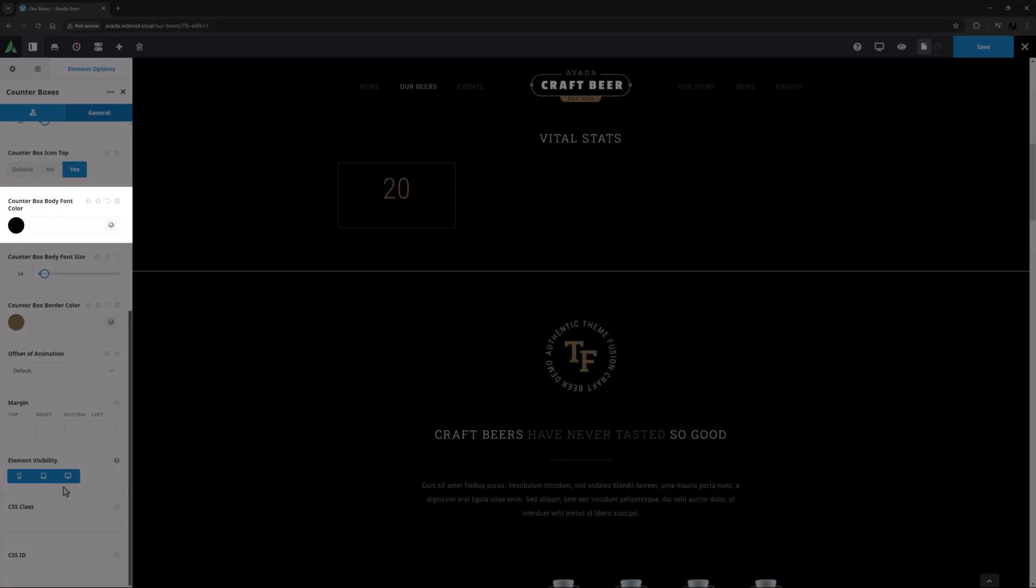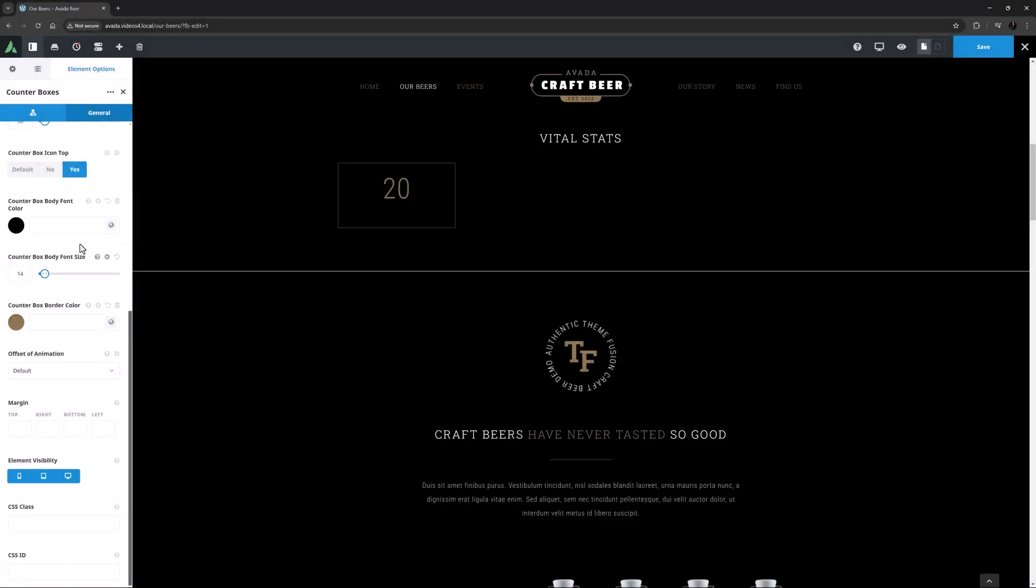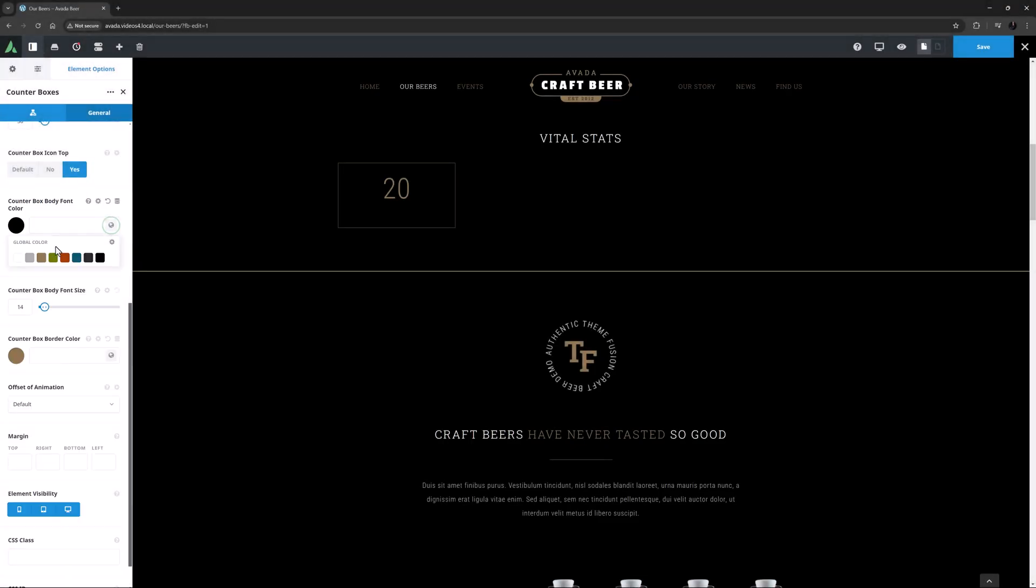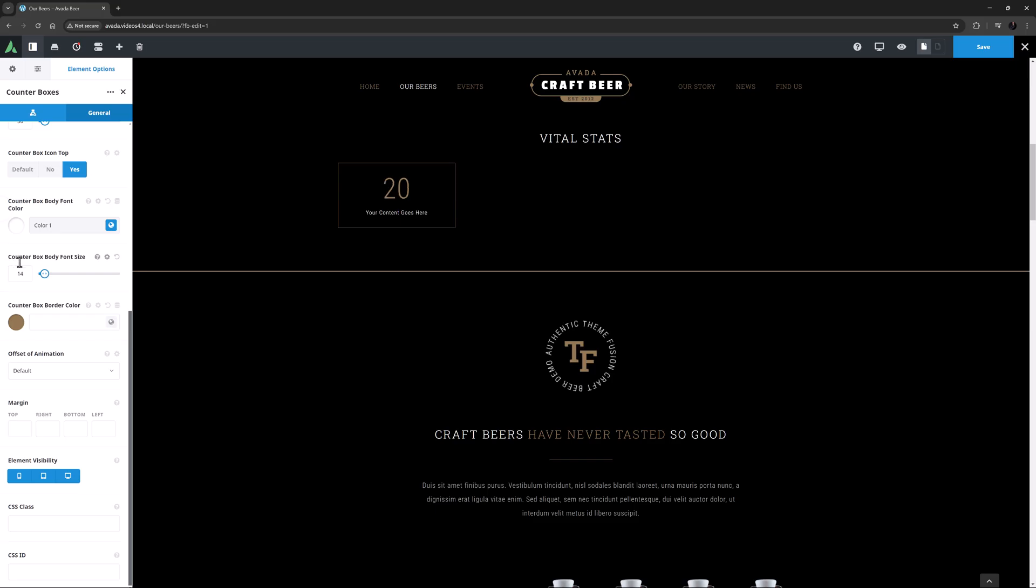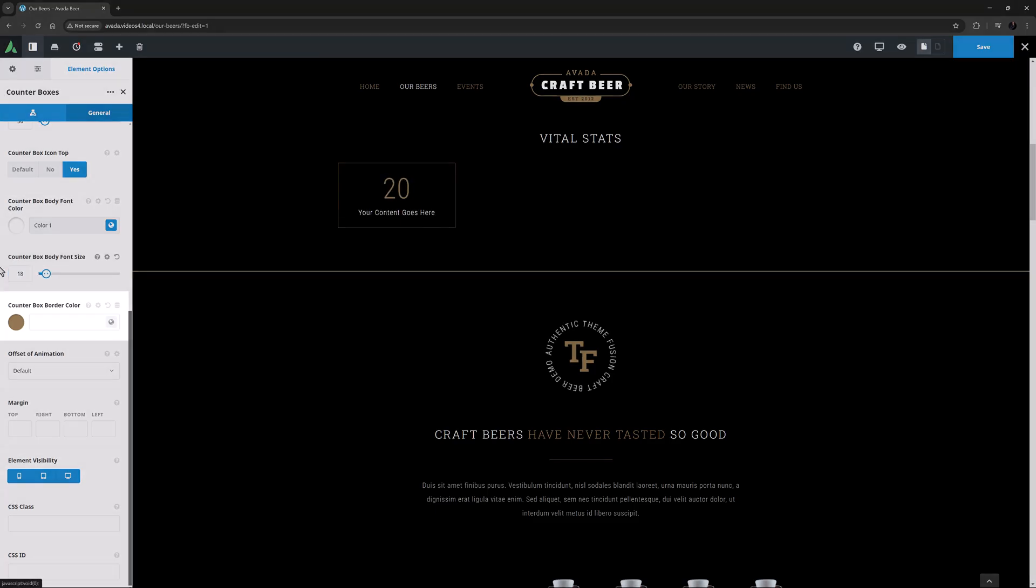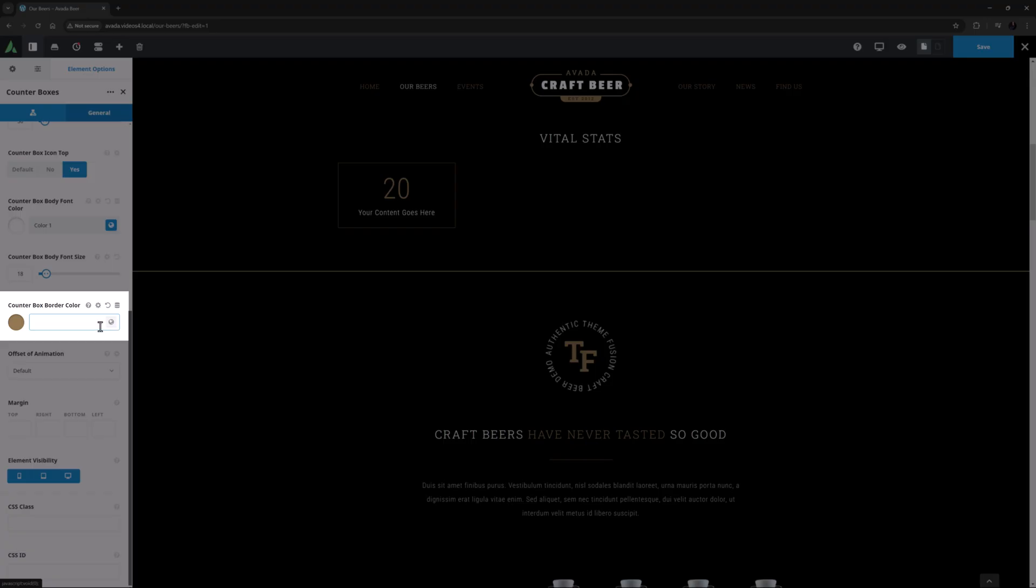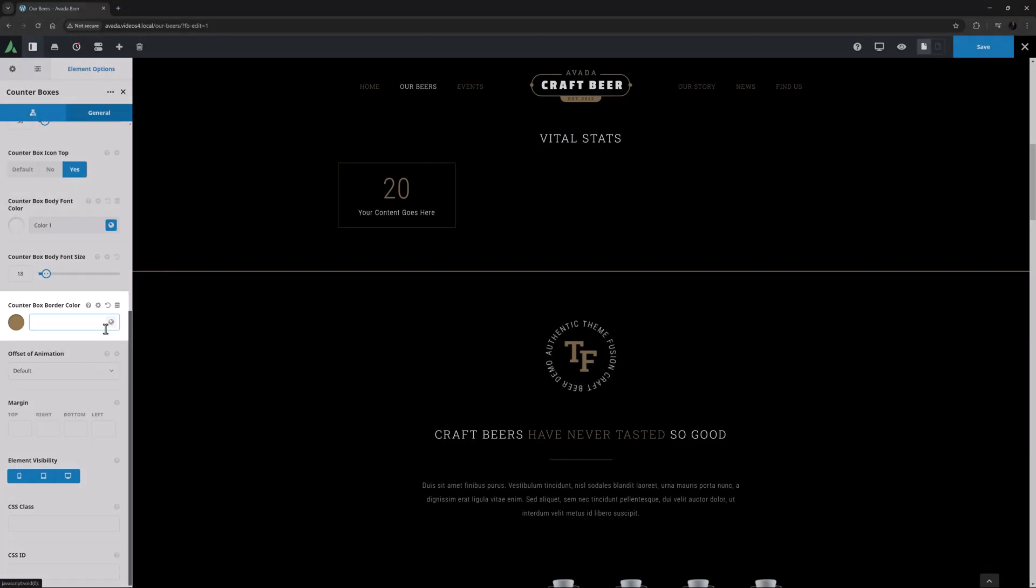The next option is the Counter Box Body Font Color, and here I might change it to Color 1. I'll also increase the size of the body font to 18. The Counter Box Border Color has a default of Color 3, and here that suits me fine.